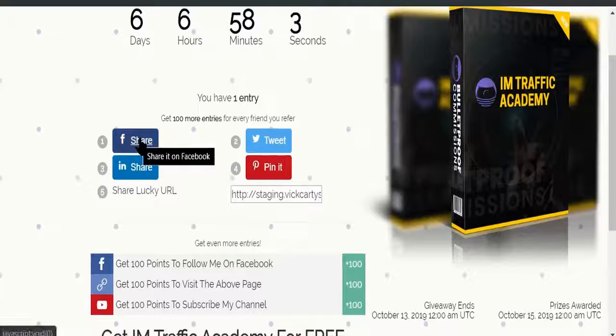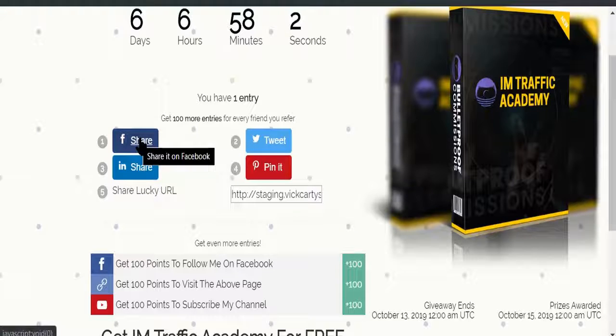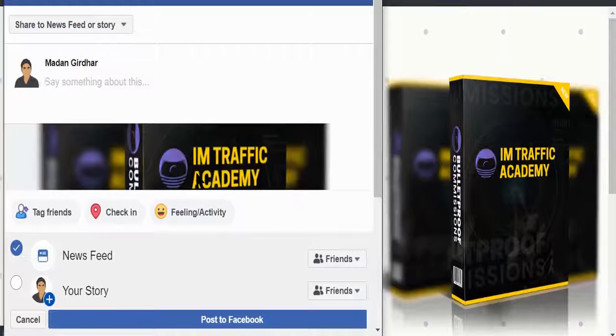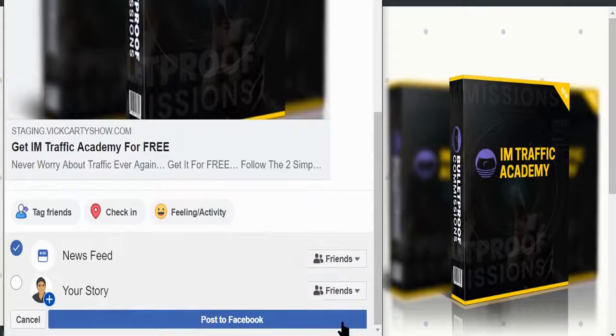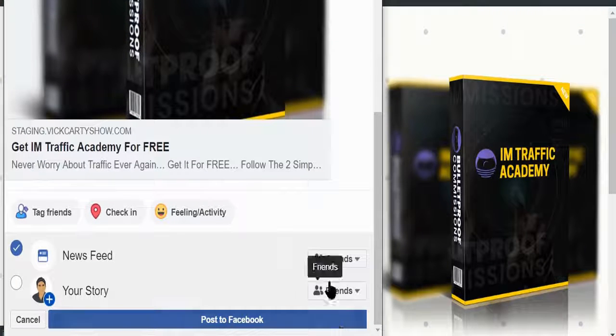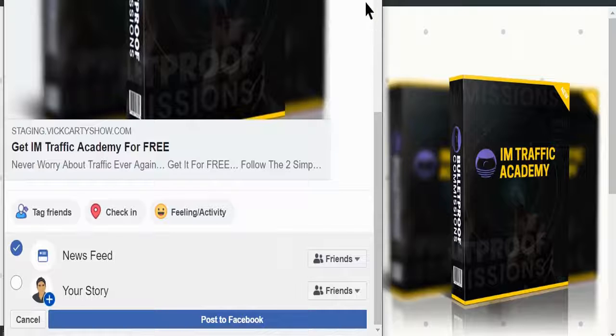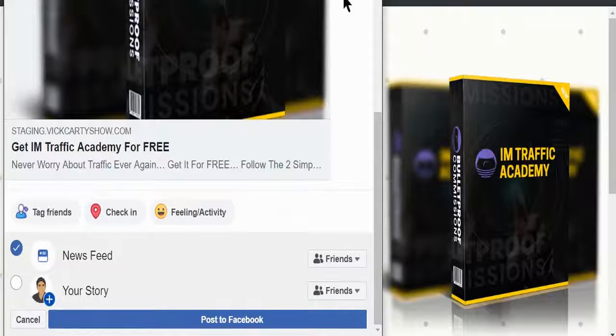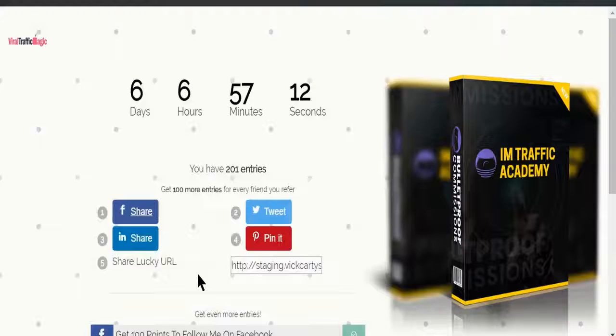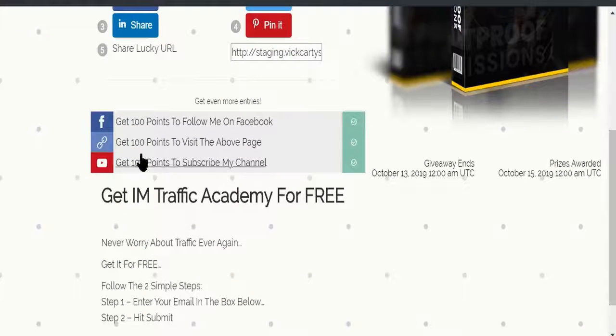Now for example, if I just share this link on my Facebook, so like this, basically if I just share this on Facebook, I'm gonna get some points when I share this on Facebook.